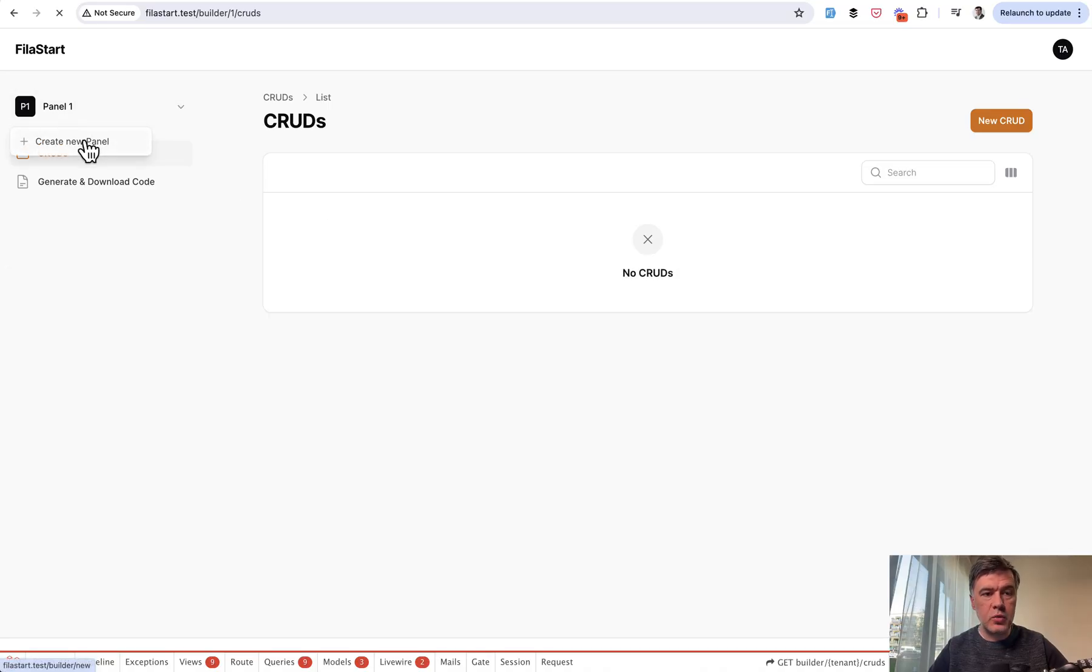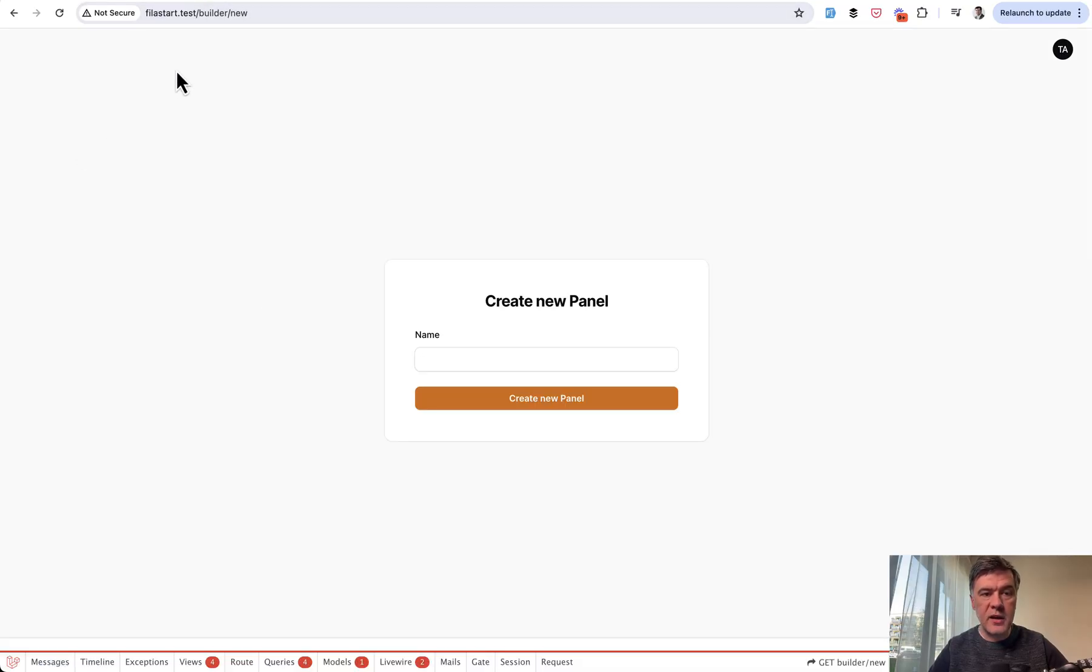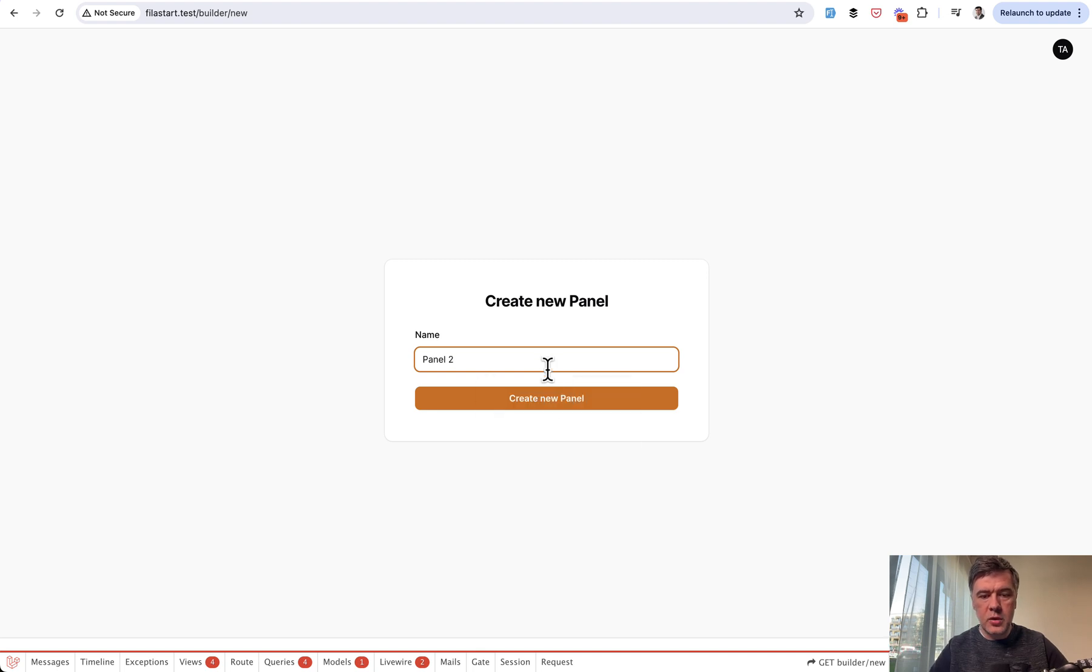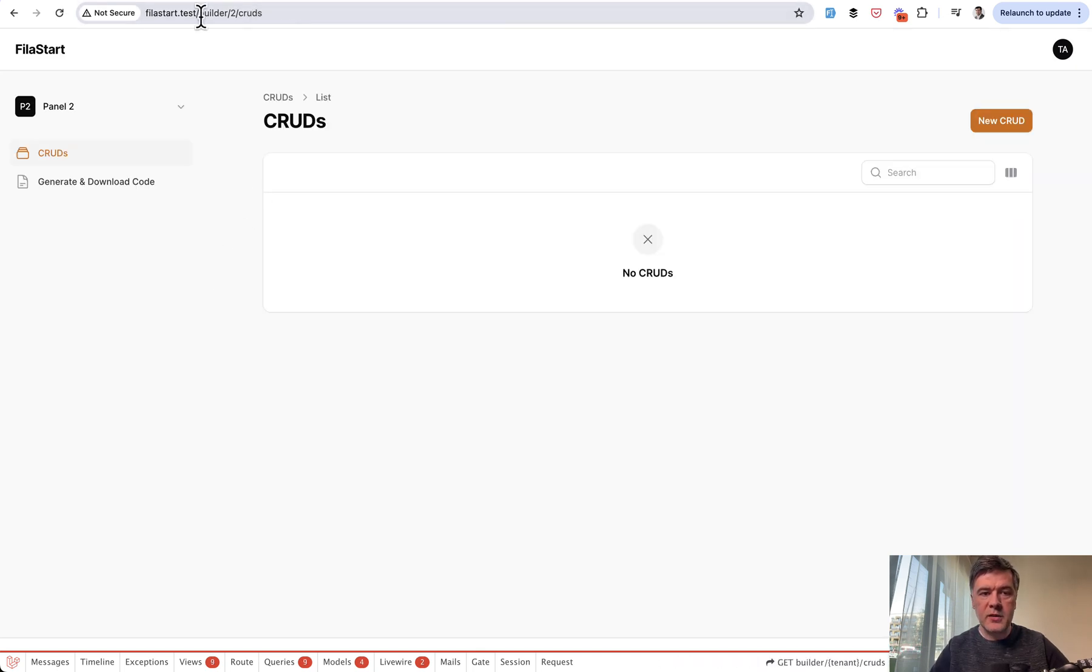That's the registration part. If we want to create more panels, for example create new panel, we have the same form. We create panel two, and then the URL contains the ID of that other tenant.